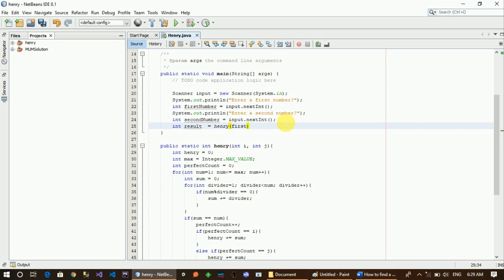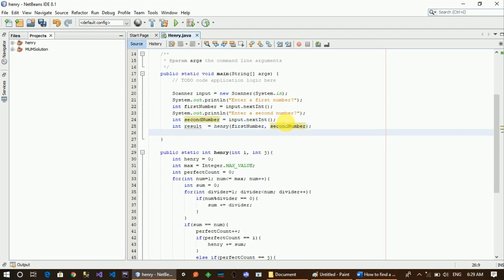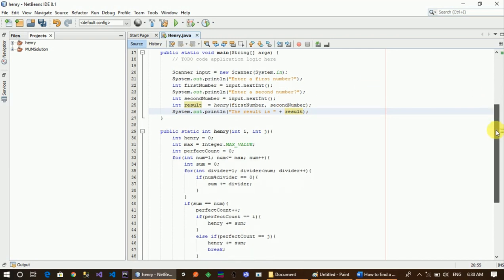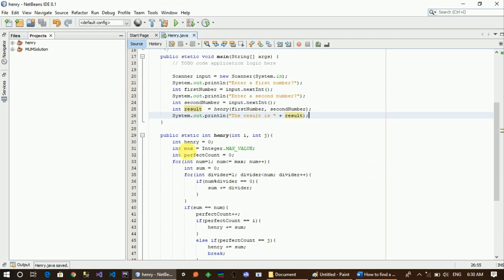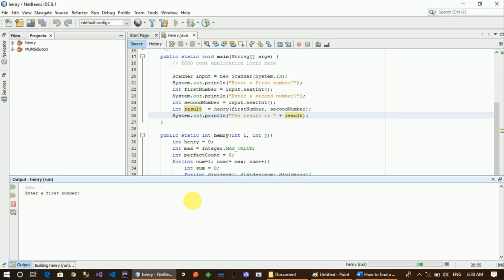The result variable holds the result. Let's select the parameters and pass them in. Then you can see it printed — this is how it looks.